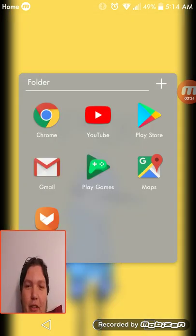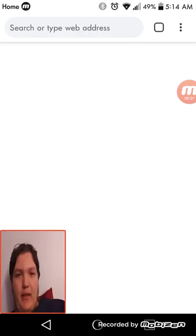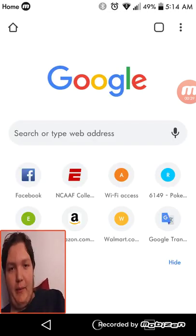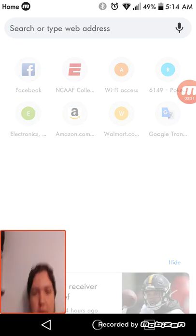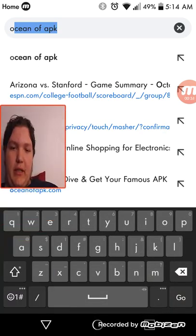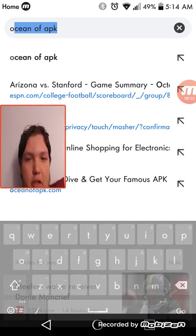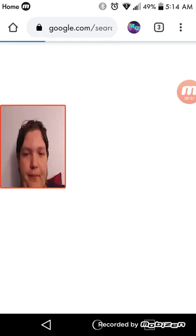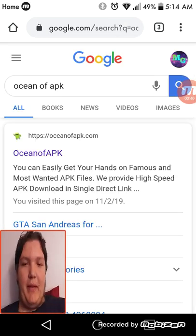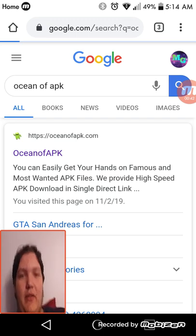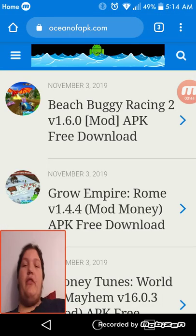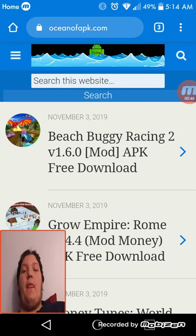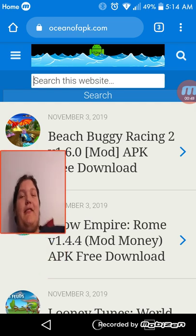So first you open up Google and then to get the emulator you go to Ocean of APK. Also, if you want to see more facecam videos in the future, just let me know. I'm going to have to keep moving this up and down.